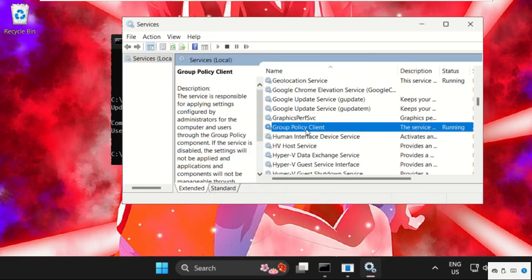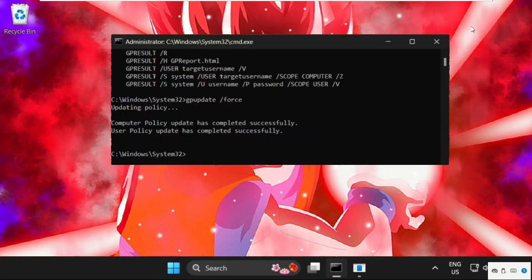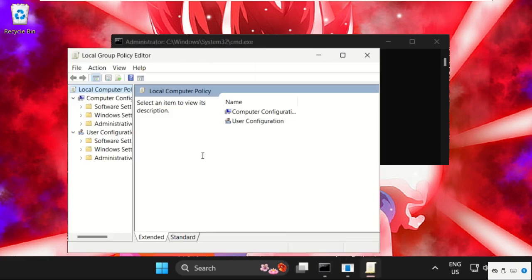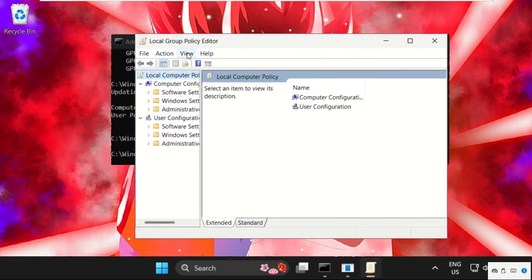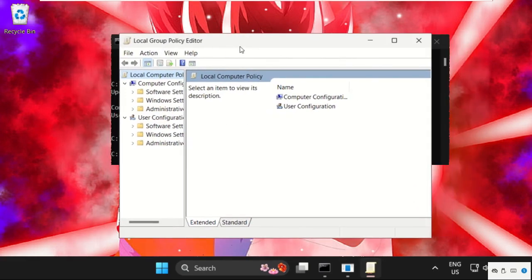Once done, just close this window and execute the last command that will be gpedit.msc and hit enter, so it will open local group policy editor automatically.